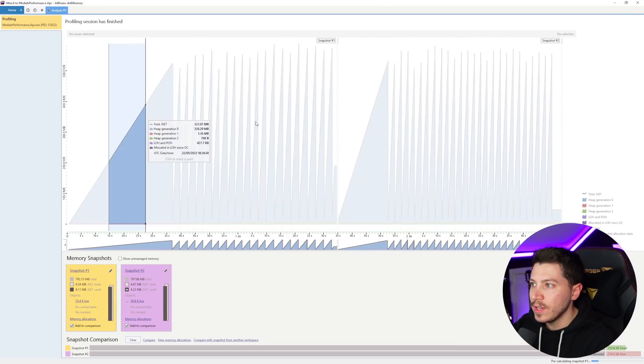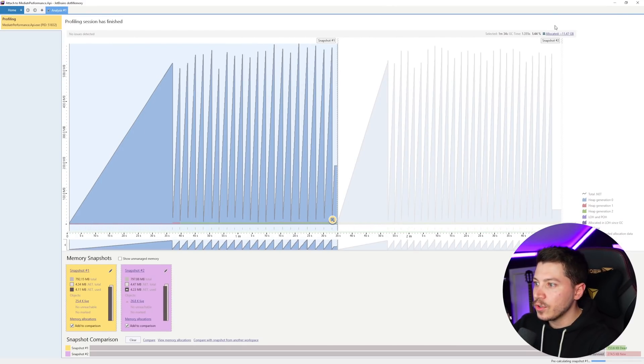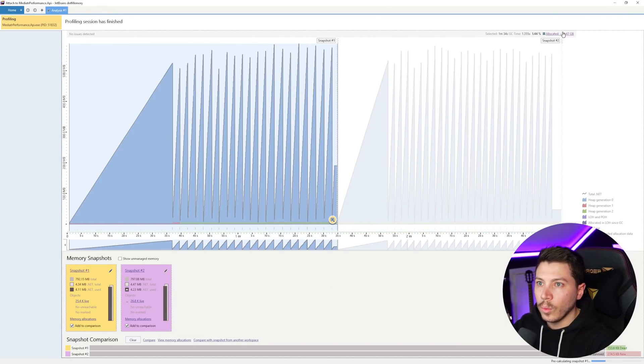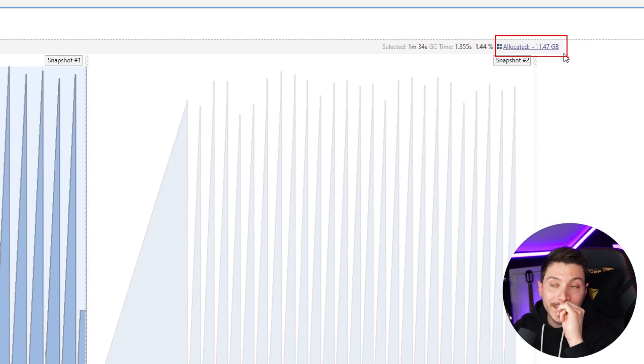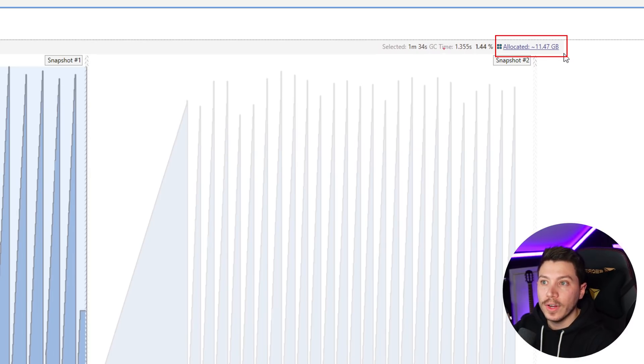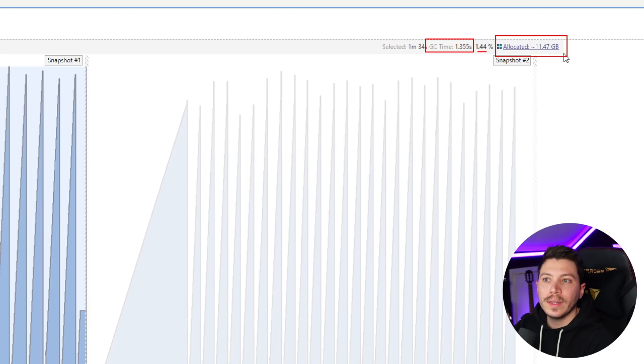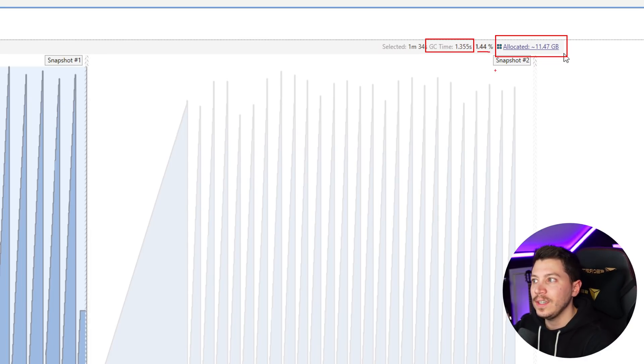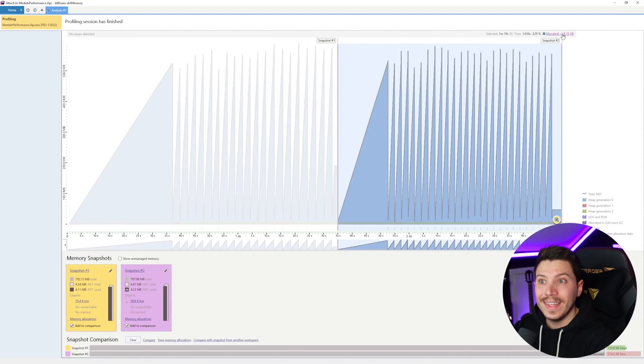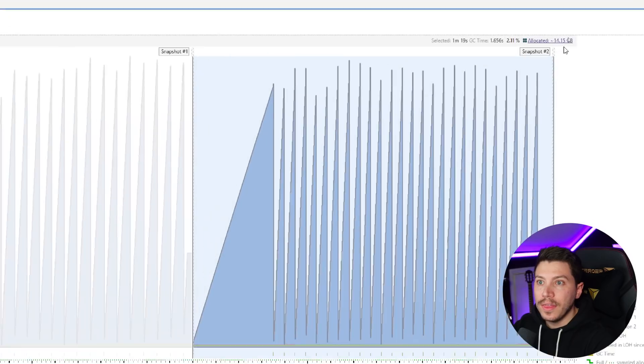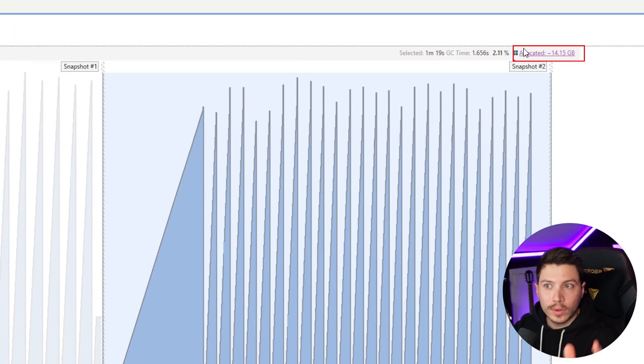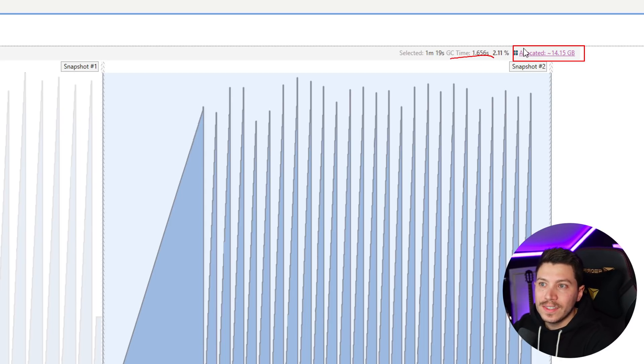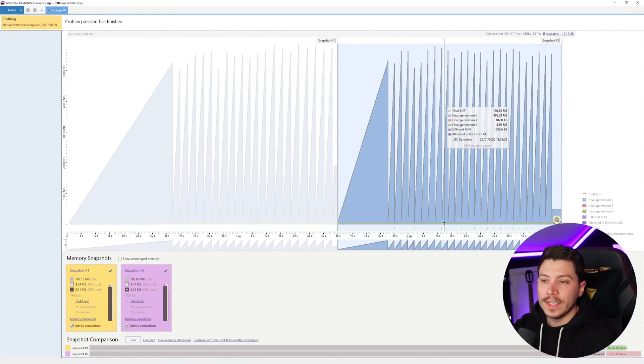So let me just detach this and kill the process. This is not running anymore. If I show you the two snapshots, as you can see here, the first one, in total, allocated 11.4 gigabytes of memory and we had a total of 1.3 seconds of GC time. So not too bad, 1.44% of all the execution time was GC time, basically dead time. But if I select the second benchmark, the one with mediator, then you can see that we have 14.15 gigabytes of memory allocated in total, including the garbage collection. And the GC time was a bit increased and we have 2.1% of total GC time. So there is an increase.